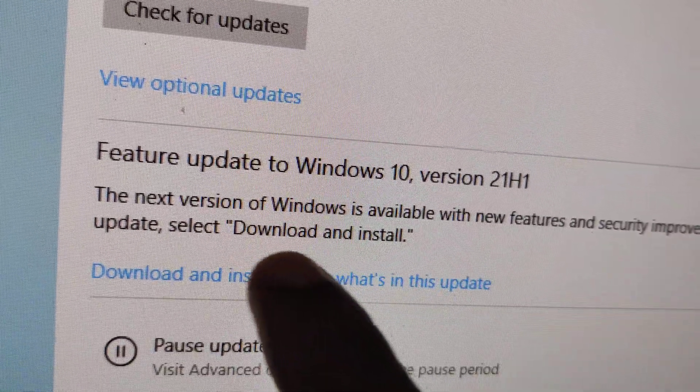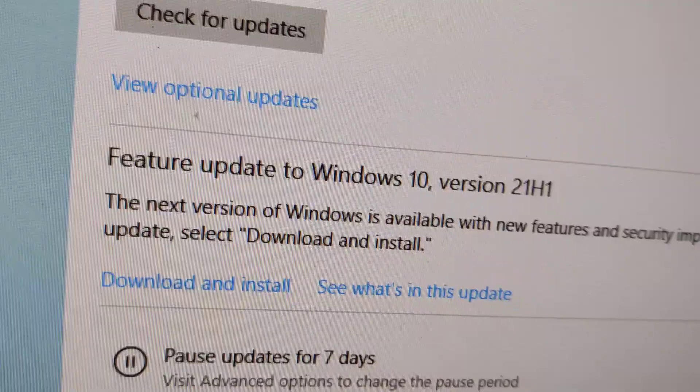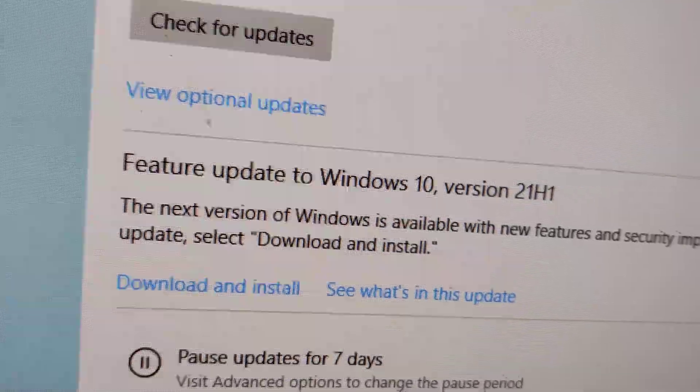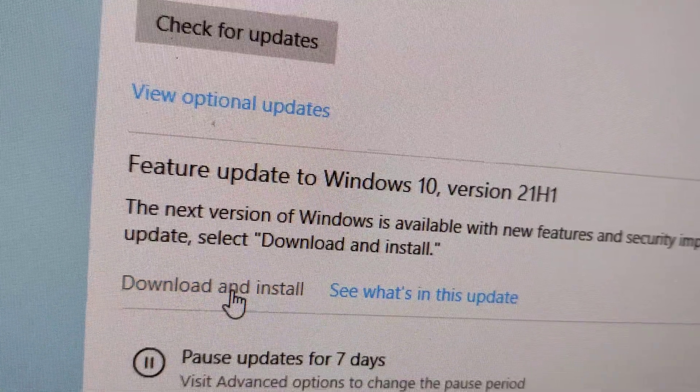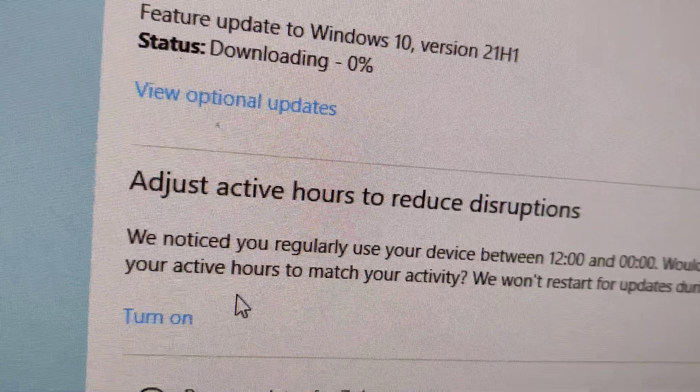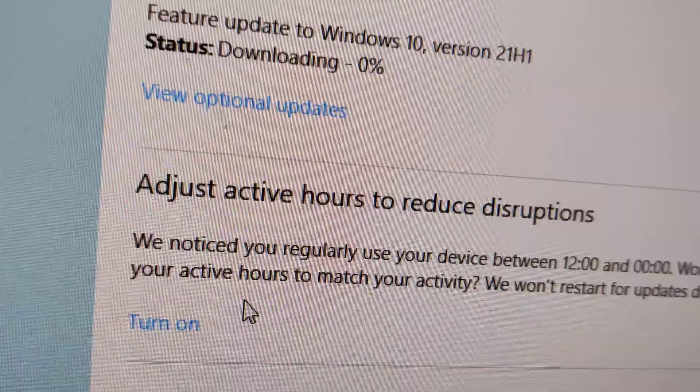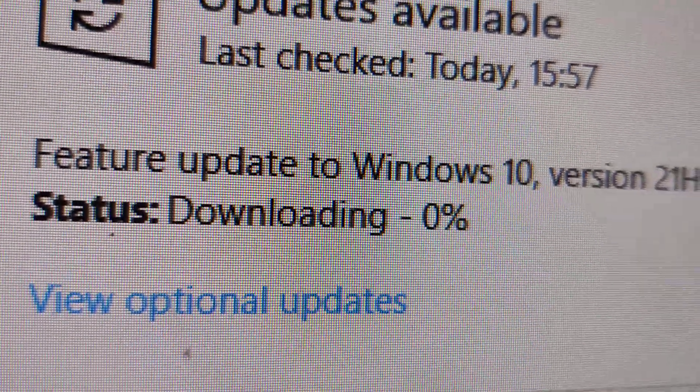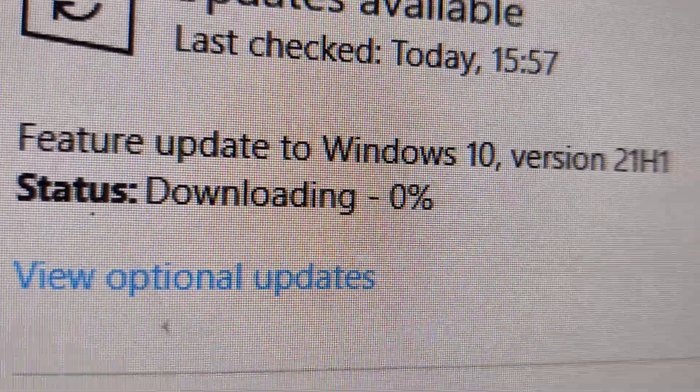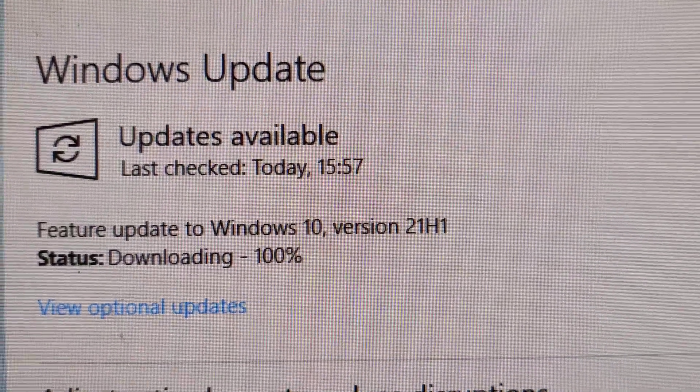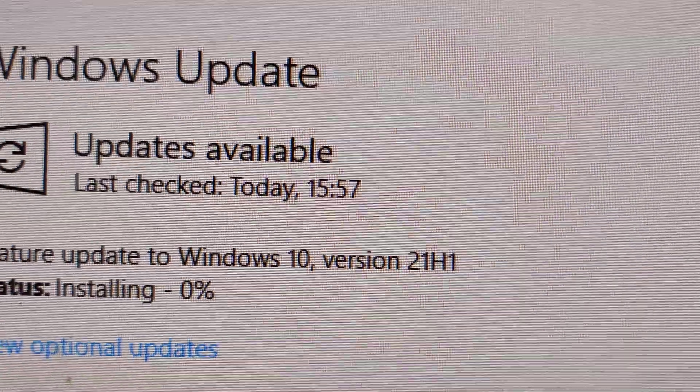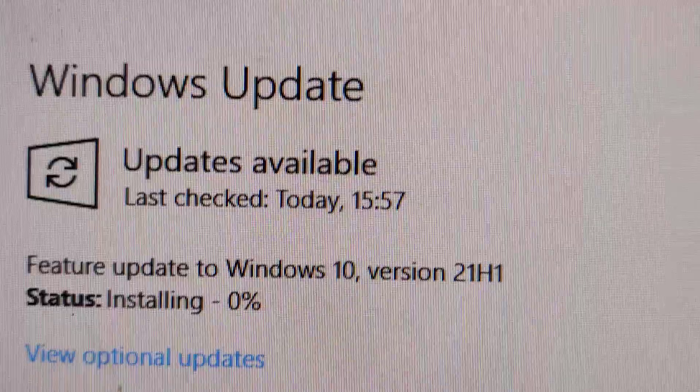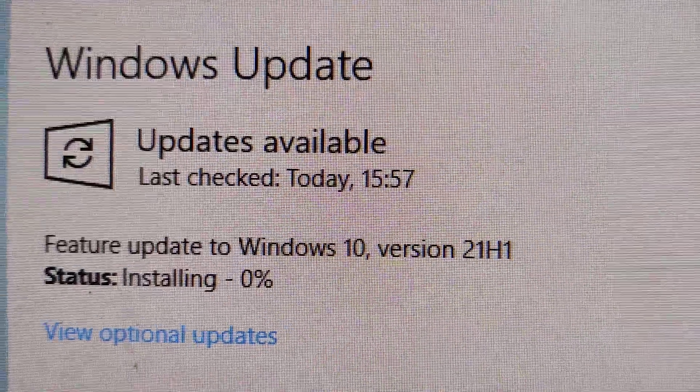When you are ready for updates, select download and install. Click download and install. It is downloading. When downloading is completed, you can see that the installation begins.